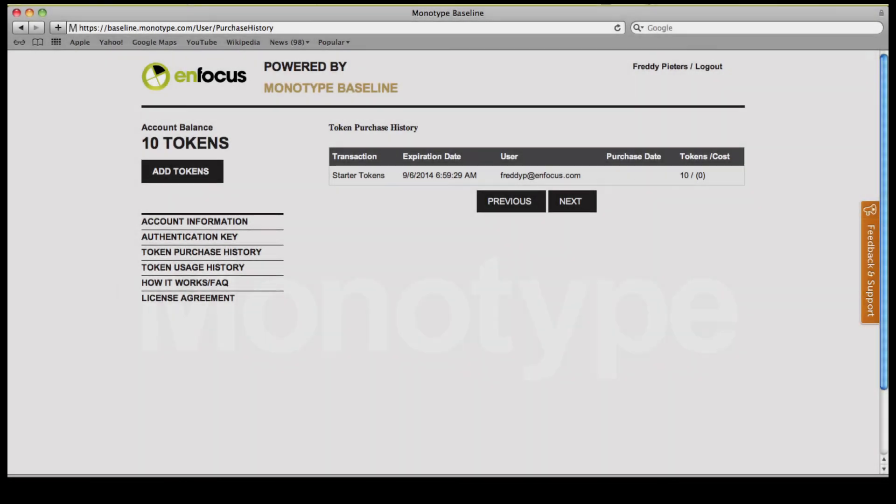Once your account has been created, you can purchase batches of tokens. Every token will give you the right to embed one font in one document.